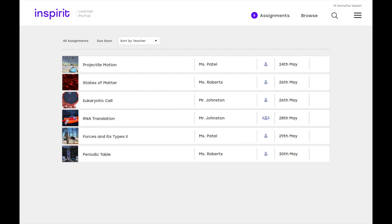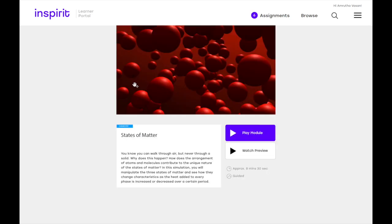For example, this is an example where you have six different tasks assigned to you and we're going to just click on one of them, the states of matter example.